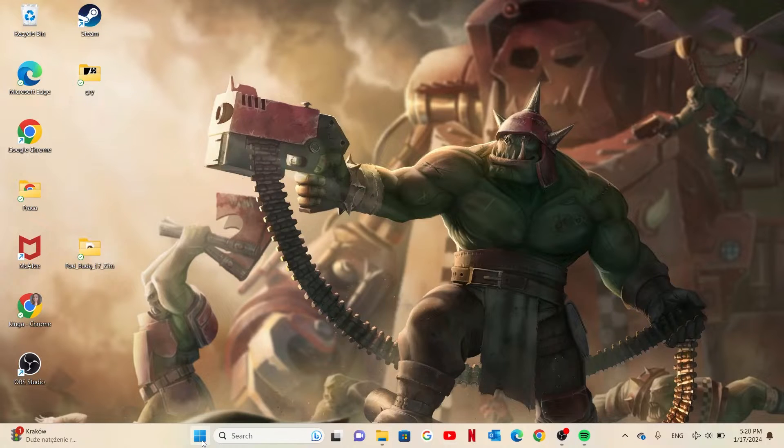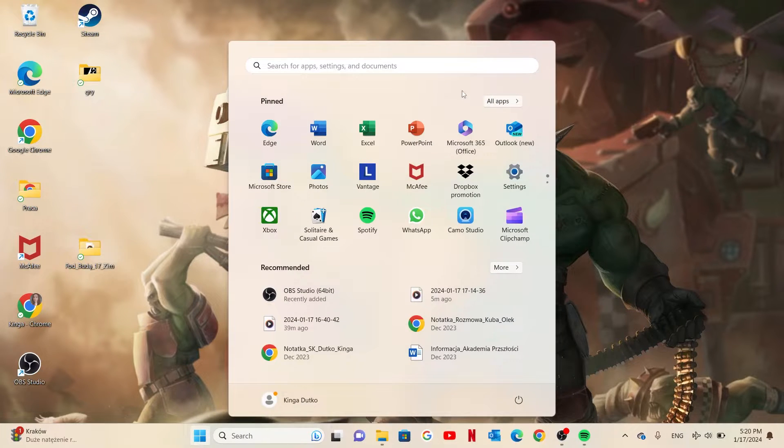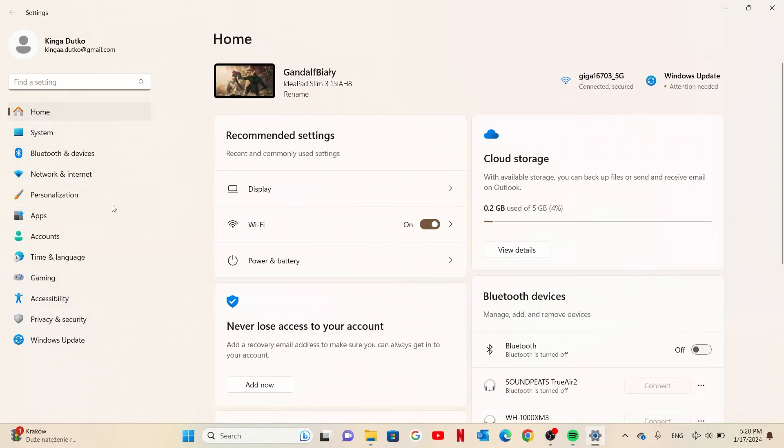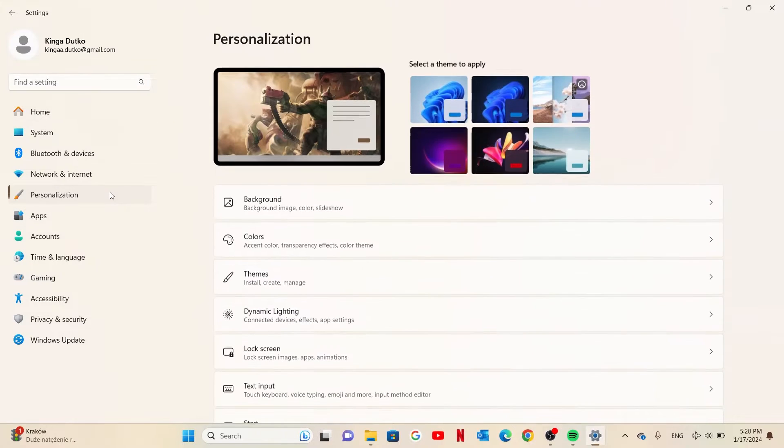And to do this first we'll need to click on the start, inside select settings, then go for personalization.